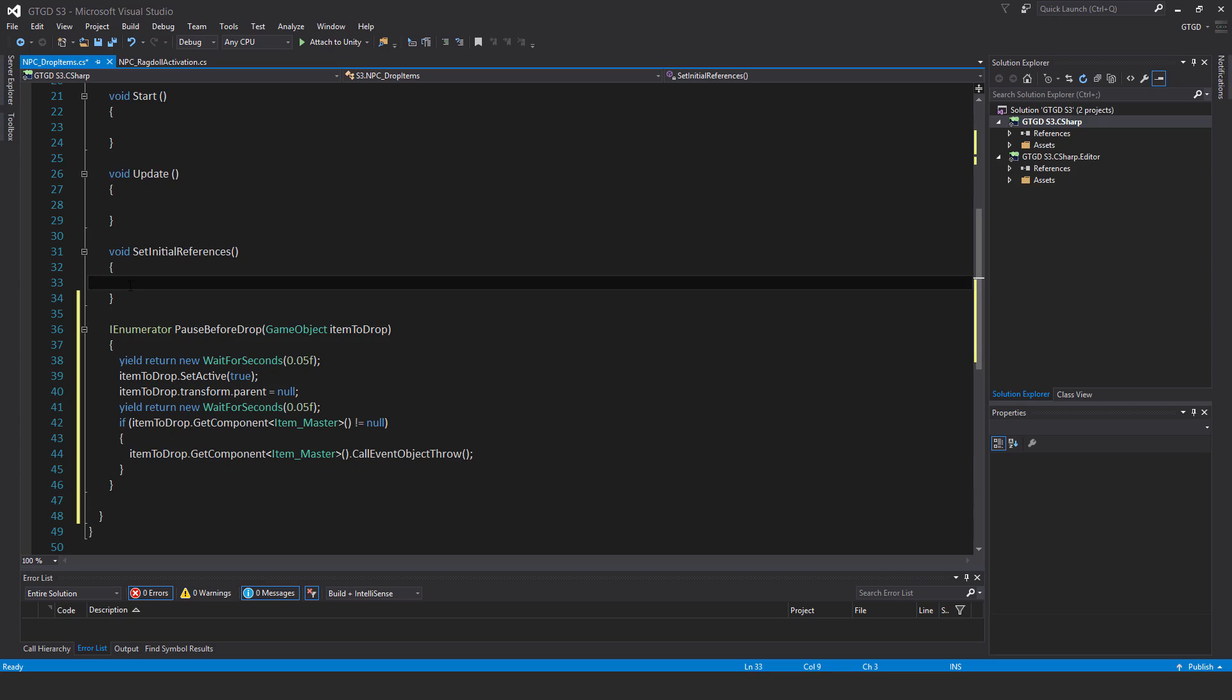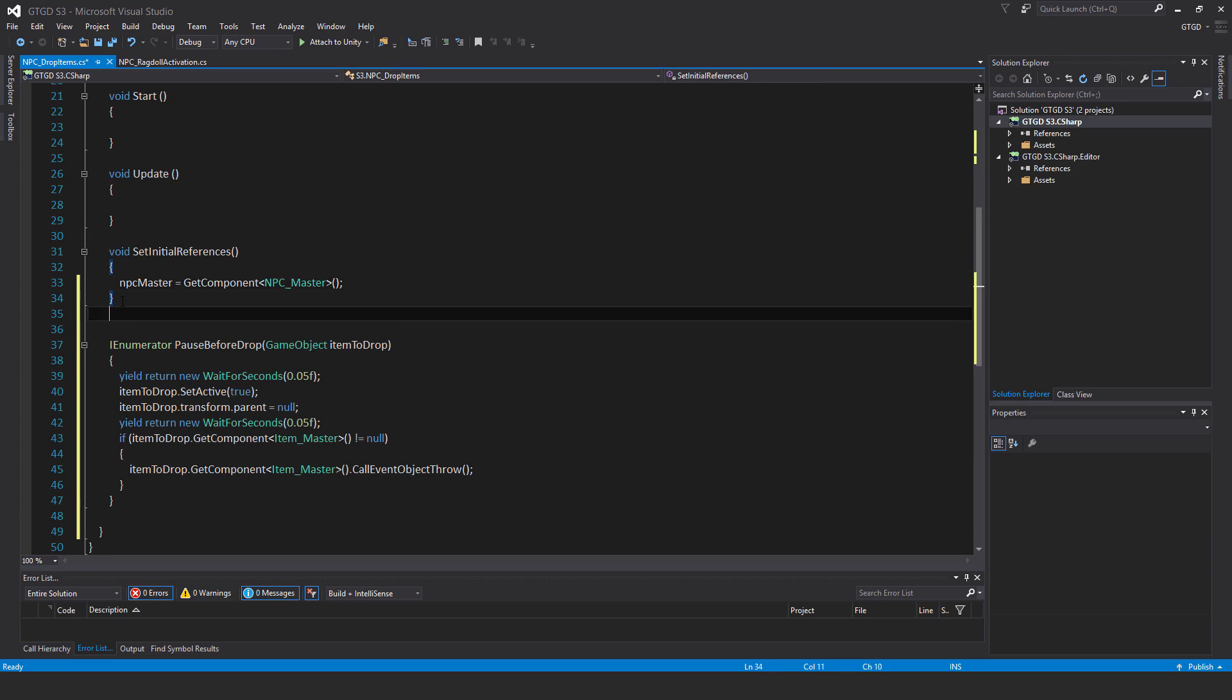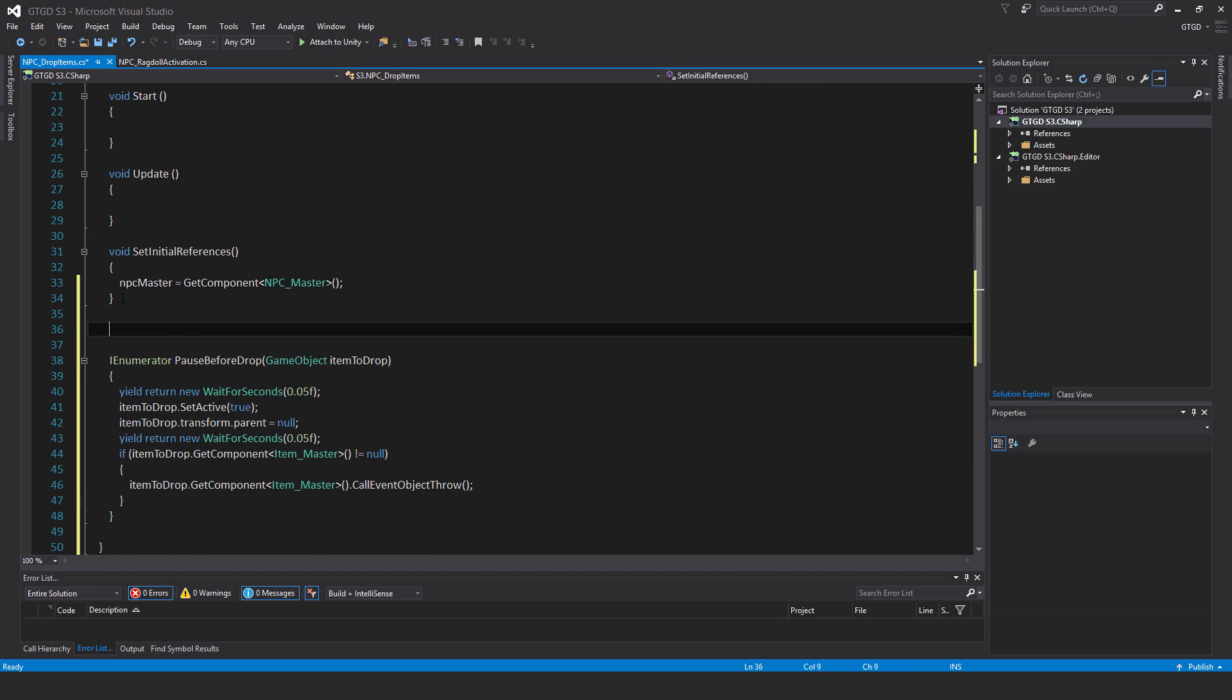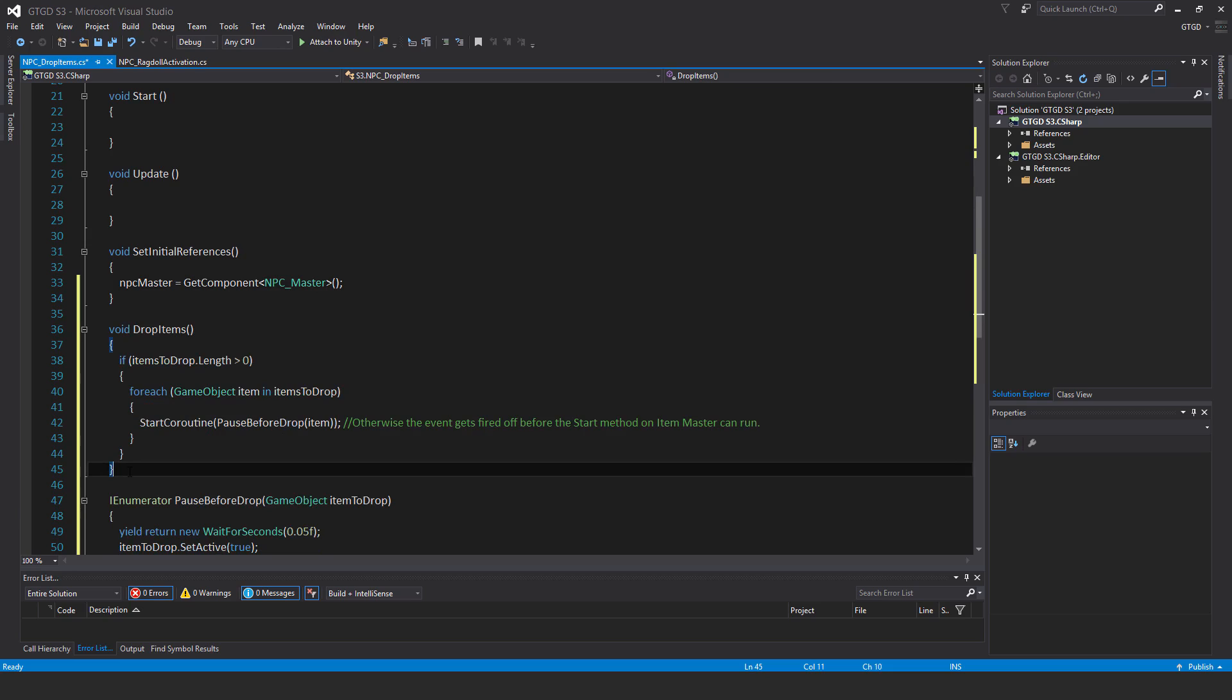Now in set initial references, I just need NPC master is equal to get component NPC master. So after that, then I'm going to put in the method that calls the coroutine and that is void drop items.